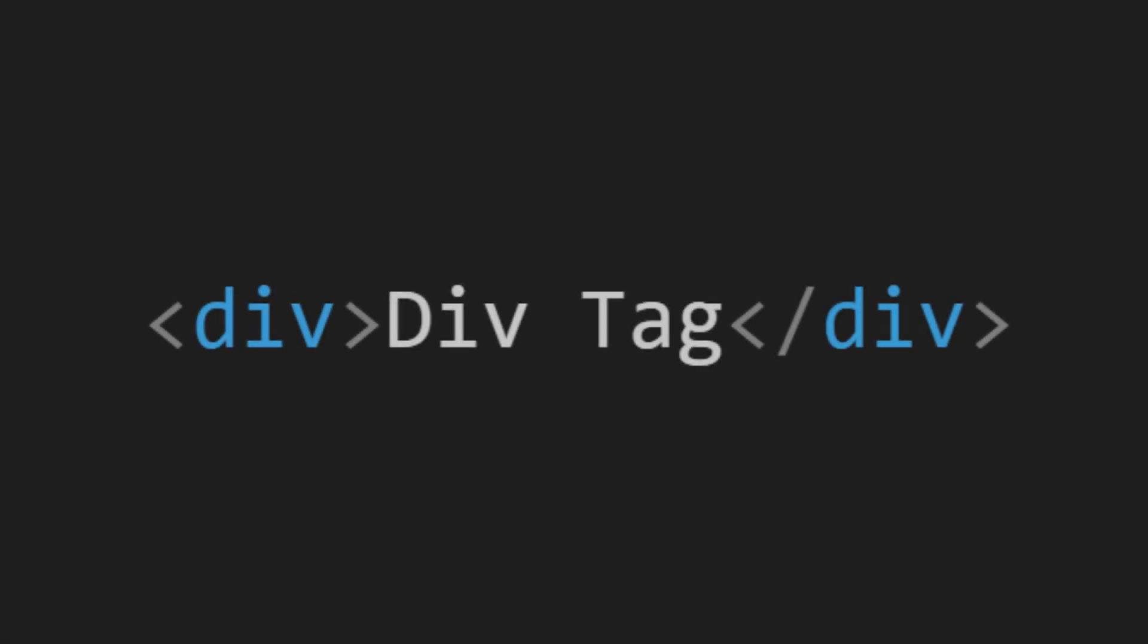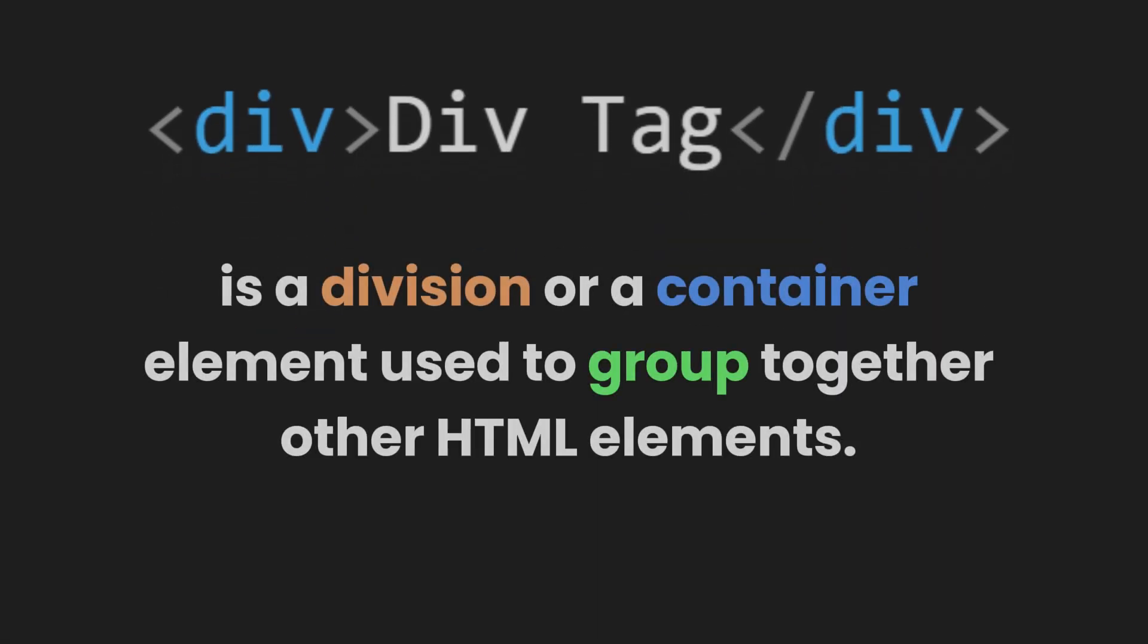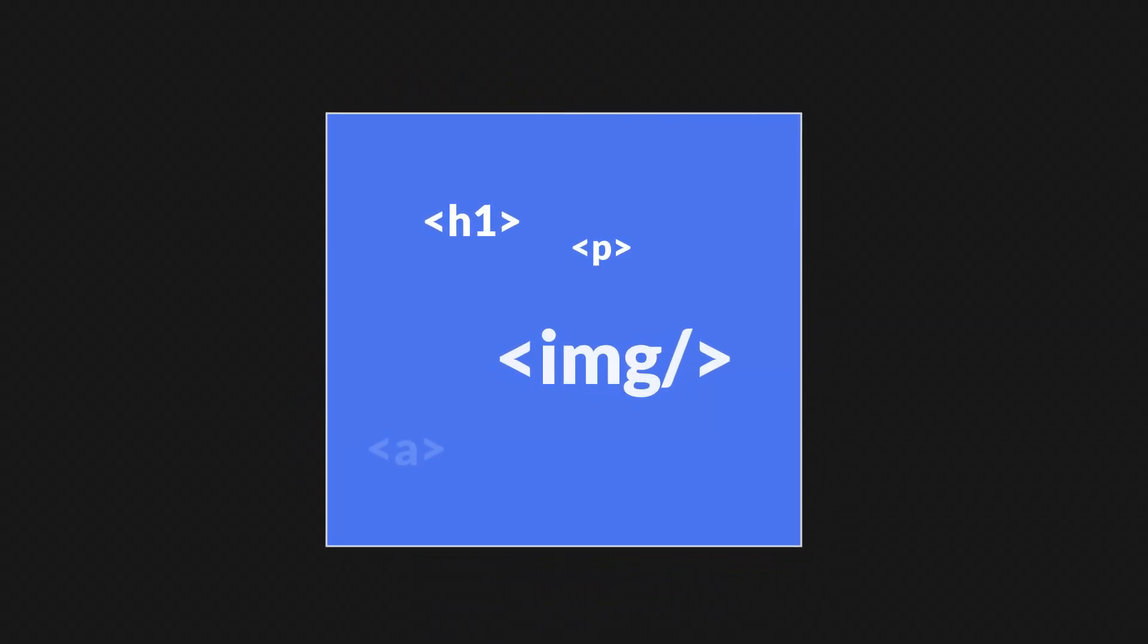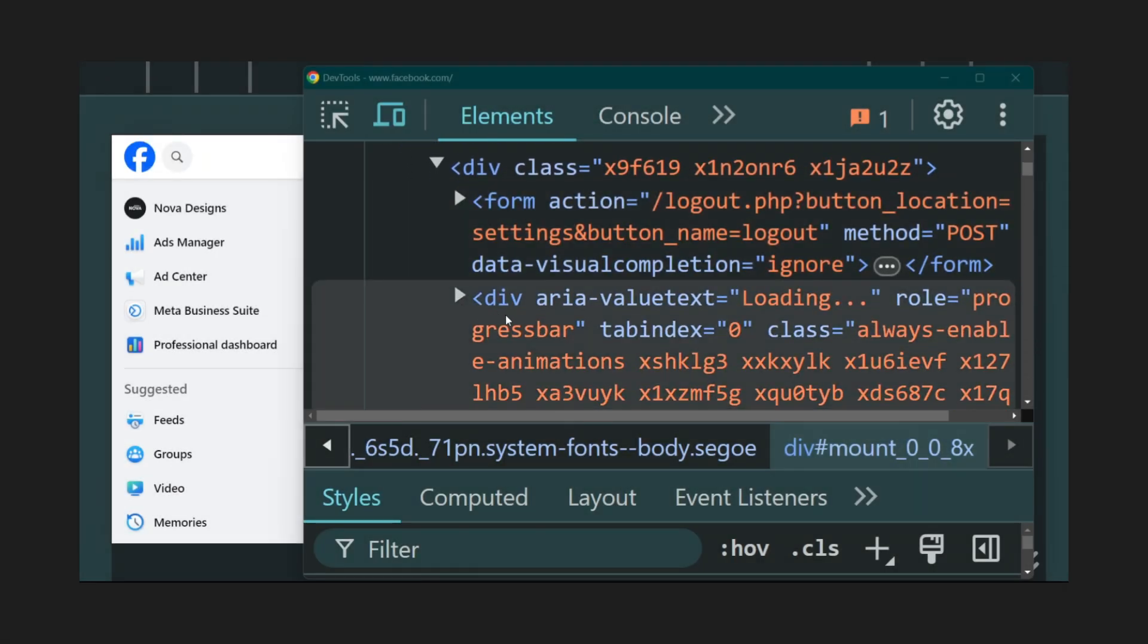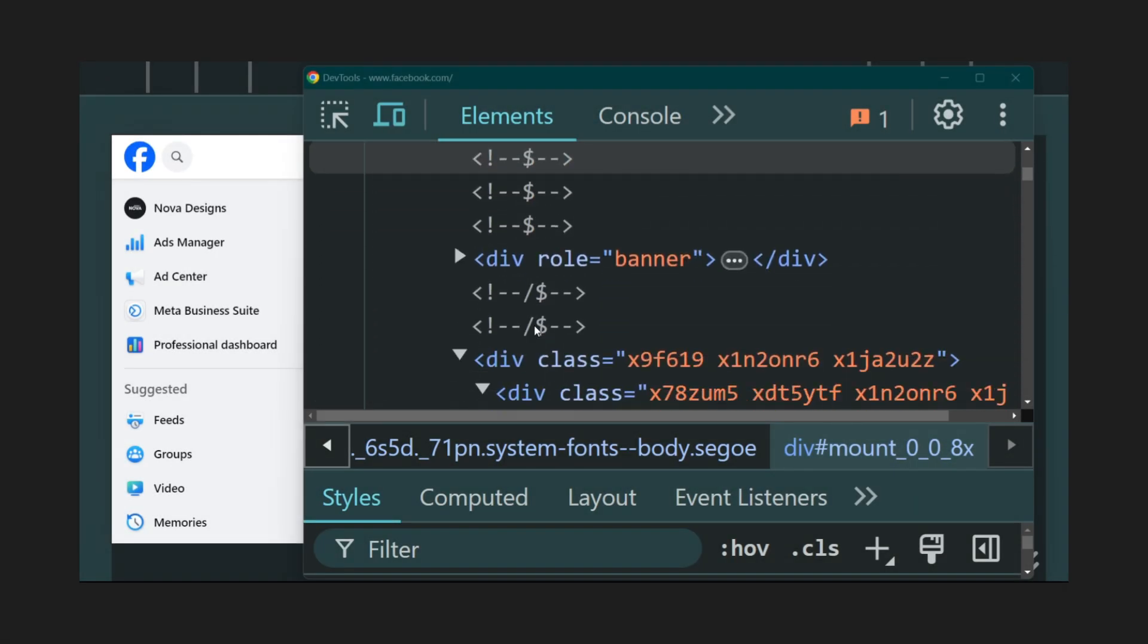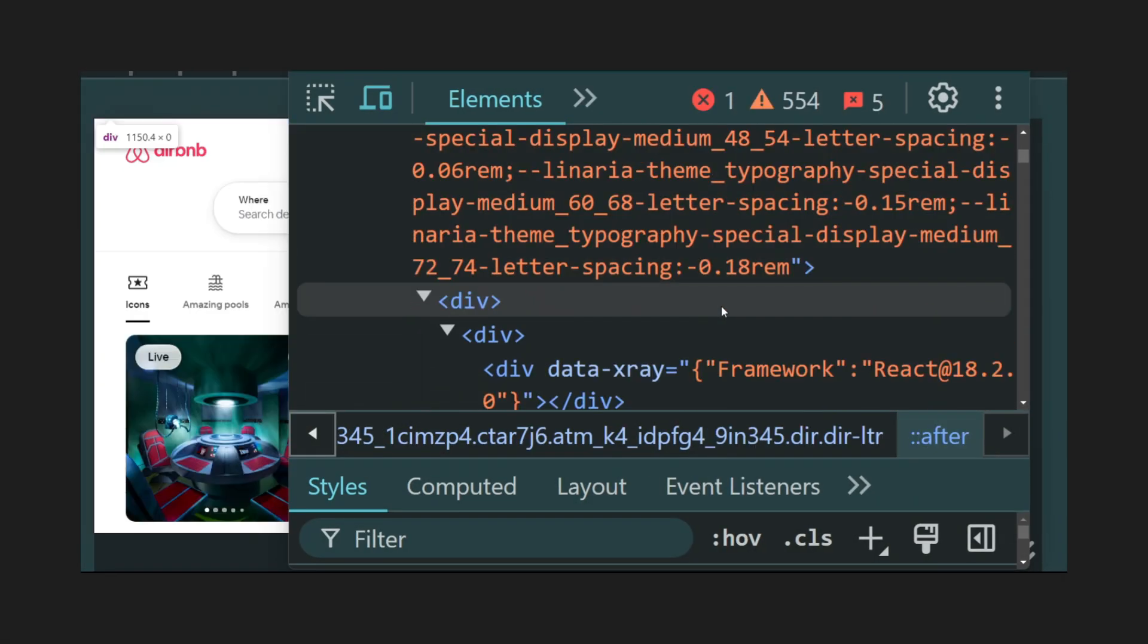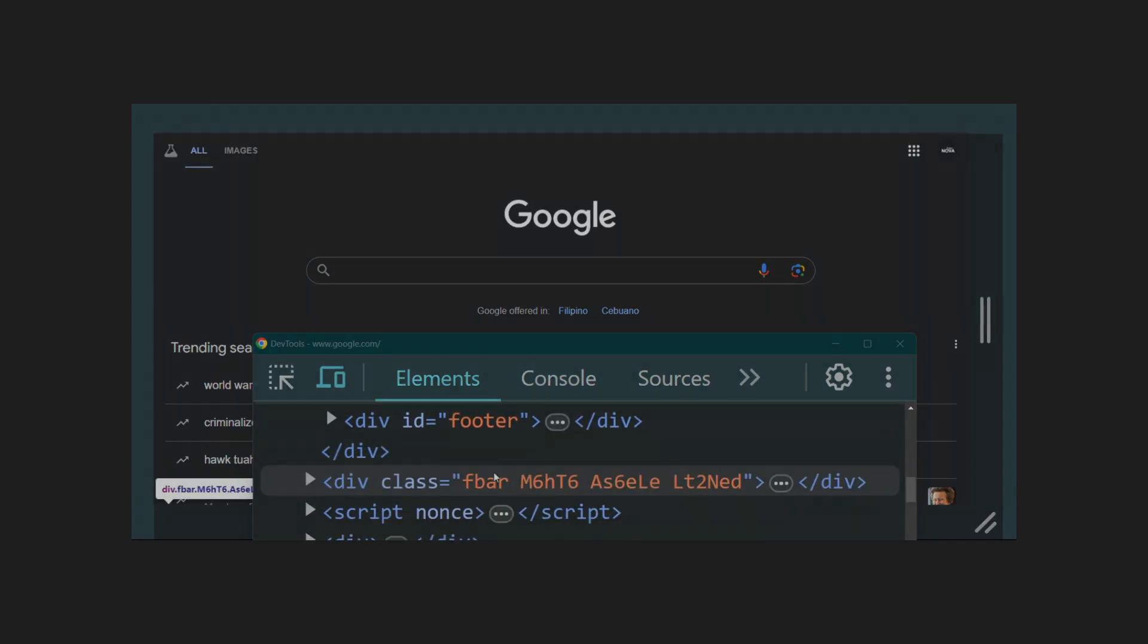Up next is the div tag. A div in HTML is a division or a container element used to group together other HTML elements. Think of it as a box that can hold various other elements, like text, images, links, or even other div elements. We can see this in many popular websites like Facebook, Airbnb, or even Google itself.